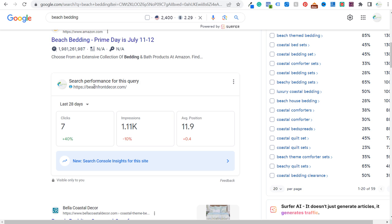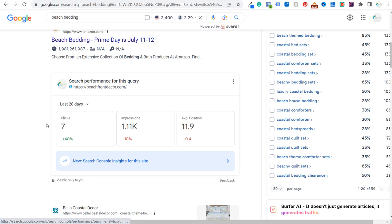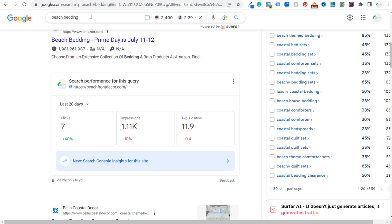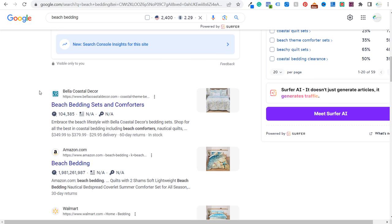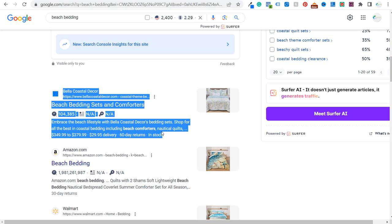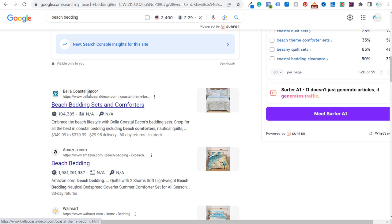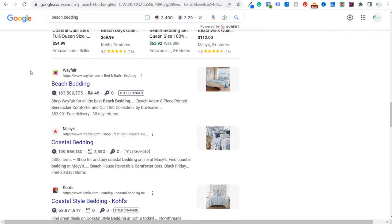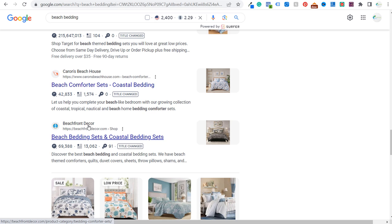If I scroll down and look at my search performance for this specific search term over the last 28 days, we have over 1,000 impressions and seven clicks. So we're doing decent as far as impressions, but not great as far as clicks. Our average position is 11.9. If I just search beach bedding and start scrolling down, this is truly the position I want. I could potentially get up into this position because this is a competitor of mine. But as we scroll down, you're going to see some very large websites, and then we come right down to beachfrontdecor — this is my beach bedding page.